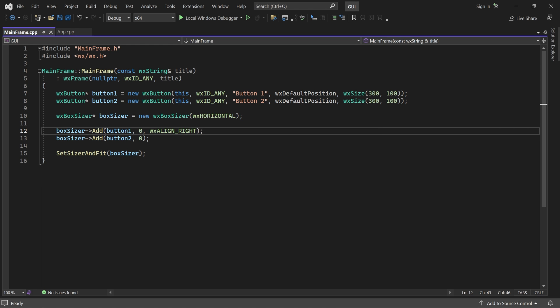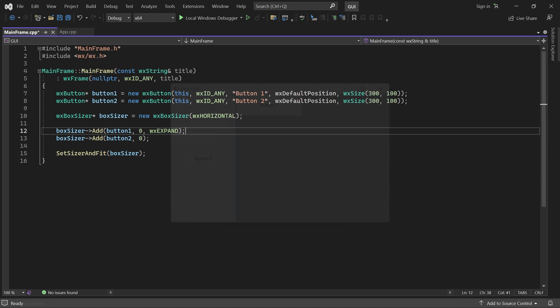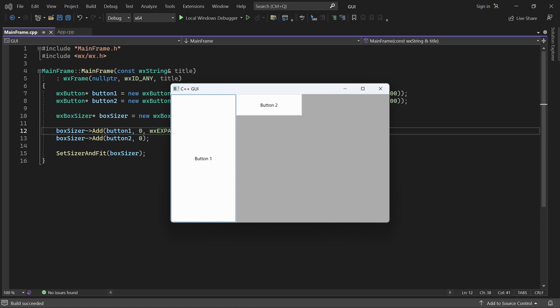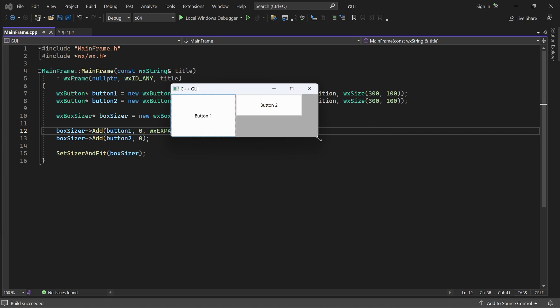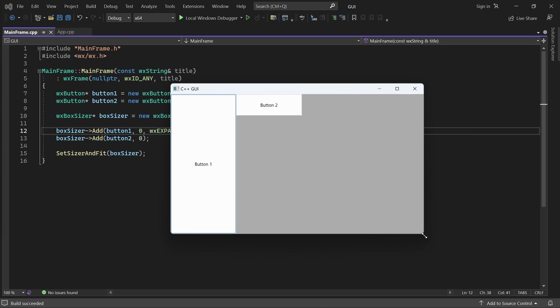Another flag you can use, which is not related to alignment, is Expand. It makes the child stretch opposite to the sizer's orientation. So, in our case, the button stretches vertically.